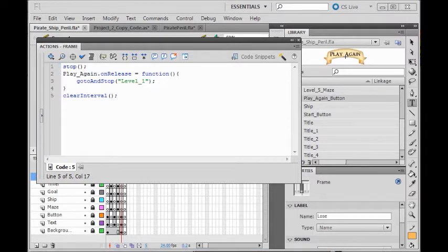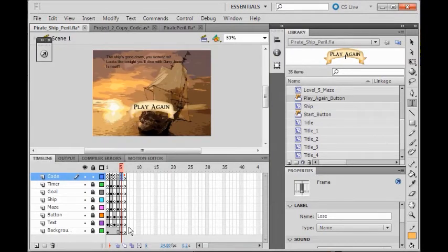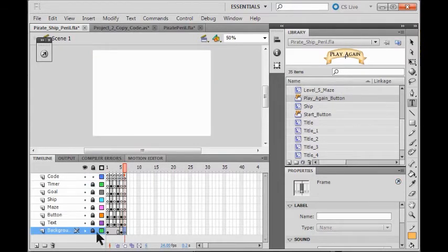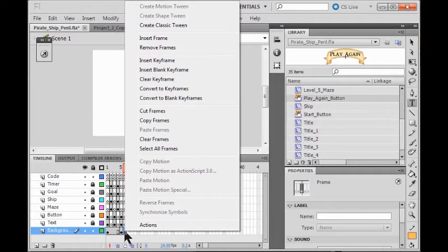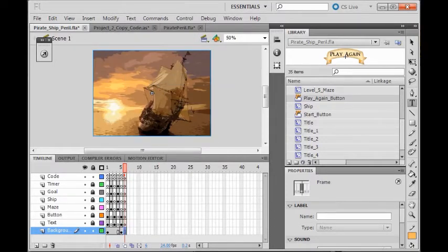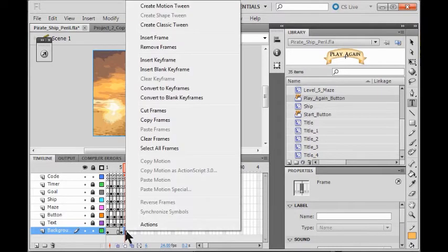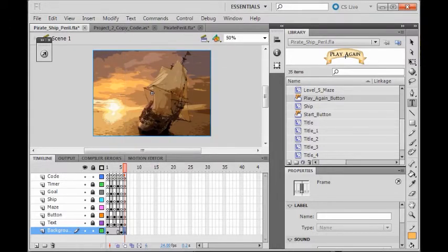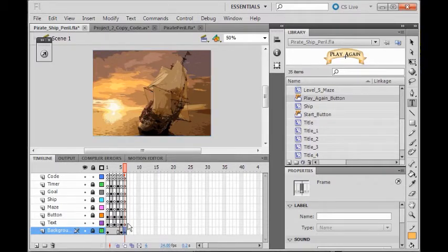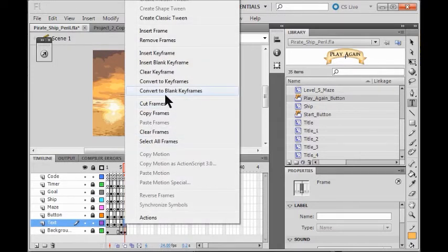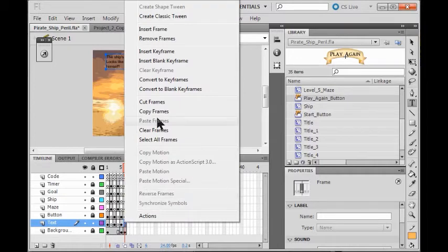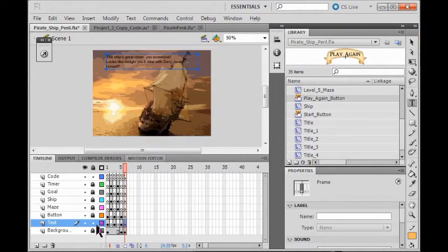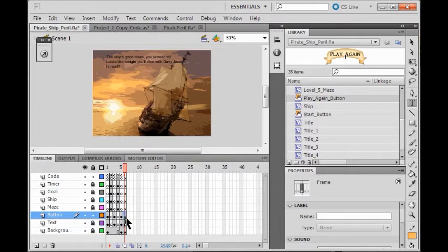Now I'm going to start on my win screen. I click on background, unlock it, right click, and click clear keyframe. Then I right click and insert keyframe to put the background on it. Now I'm going to do the same thing for the text and button layers. I lock my background, unlock my text, right click, click clear keyframe, right click, insert keyframe. Same on button — unlock button, right click clear keyframe, right click insert keyframe.